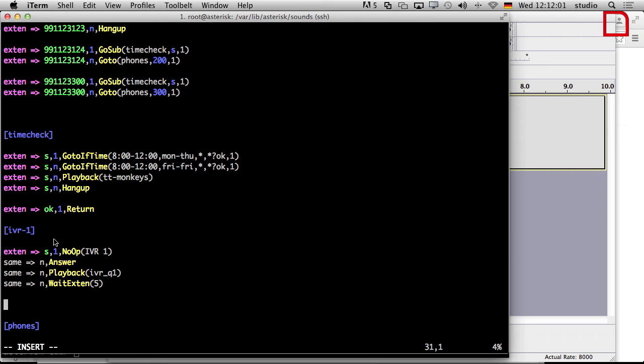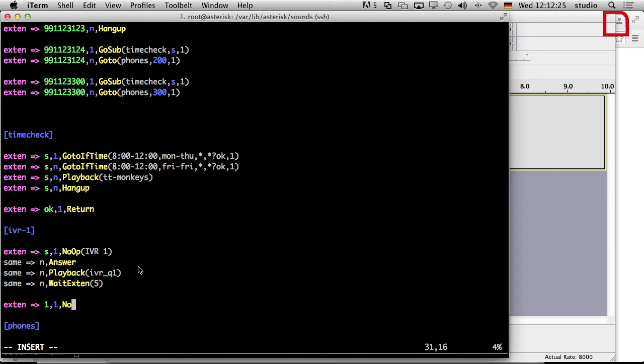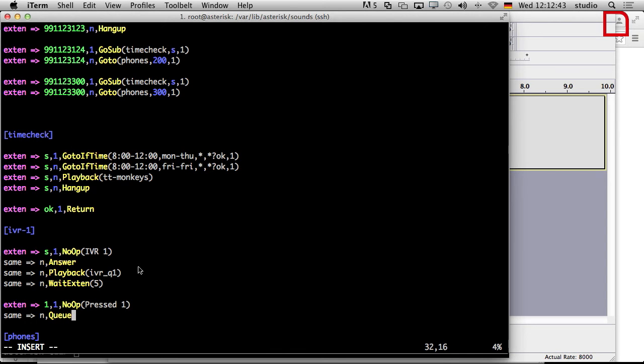So now you can see why a single context is very important for each IVR menu. Because now you say X10. What happens if somebody dials one? Then we say no op pressed one and next for sure, same. We just maybe make another go-to or put the caller into a queue, the banana queue or I don't know. It's not important for now.